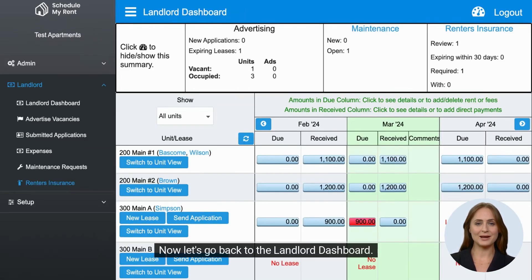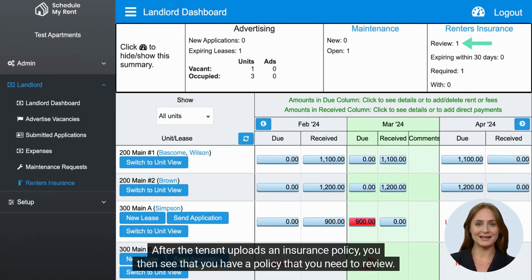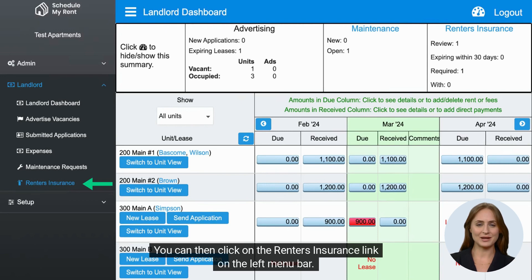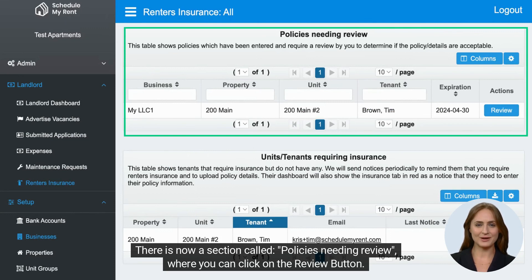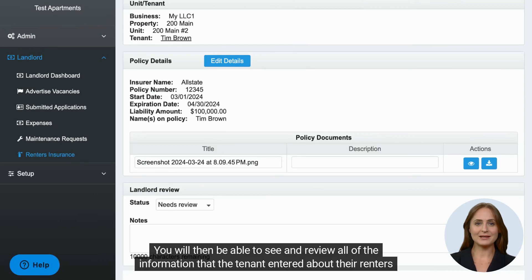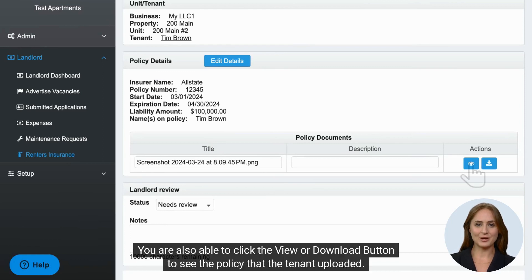Now let's go back to the landlord dashboard. After the tenant uploads an insurance policy, you then see that you have a policy that you need to review. You can then click on the renter's insurance link on the left menu bar. There is now a section called Policies Needing Review, where you can click on the Review button. You will then be able to see and review all of the information that the tenant entered about their renter's insurance.